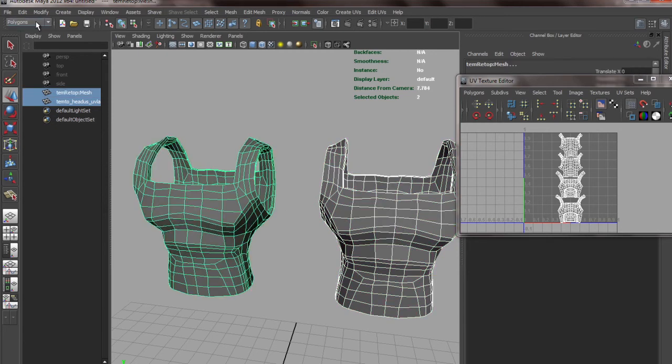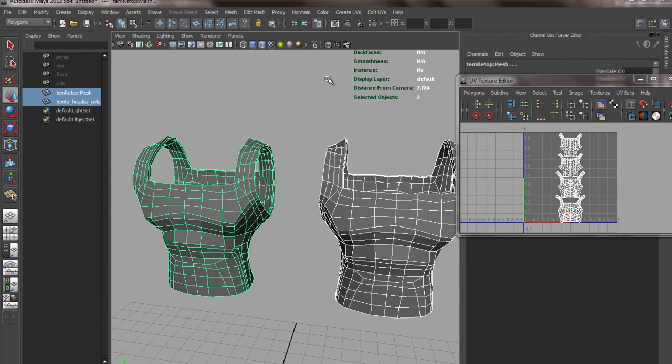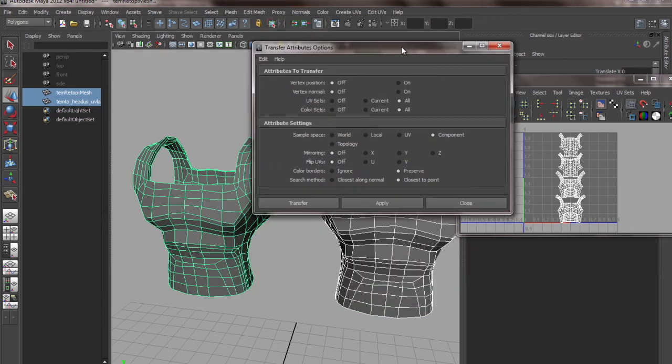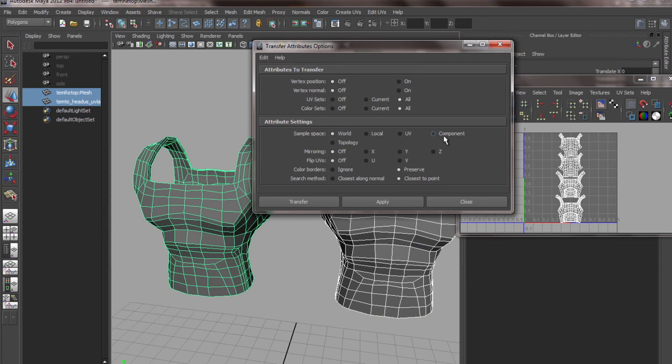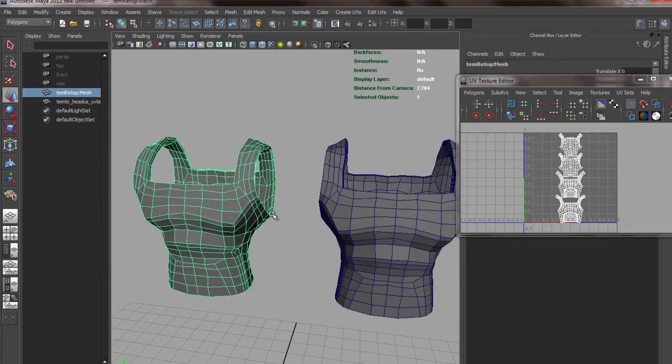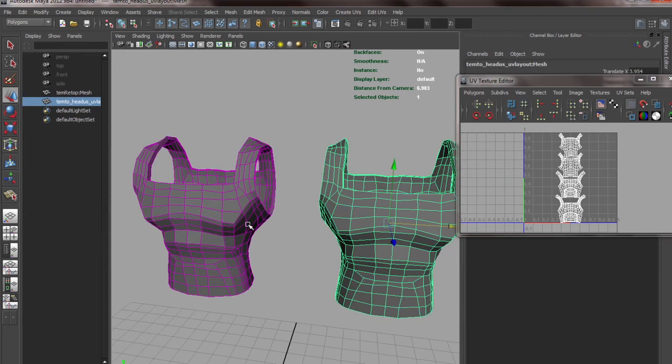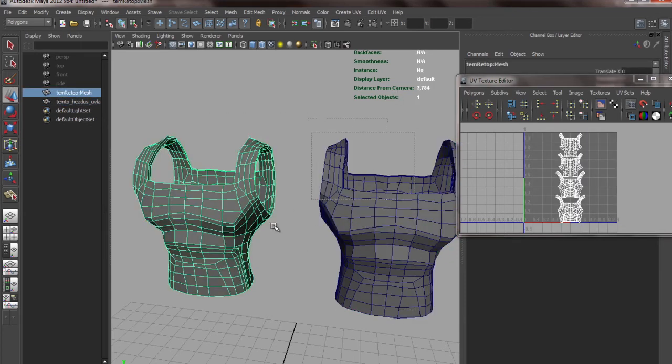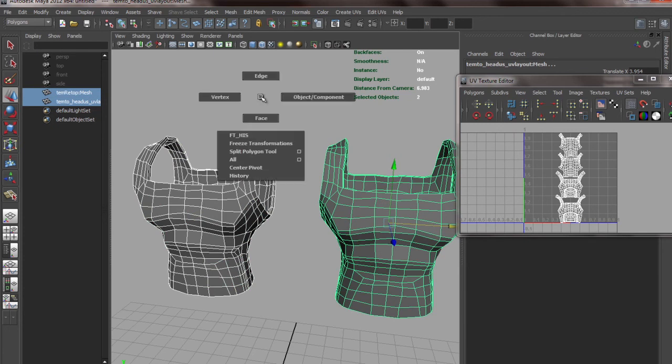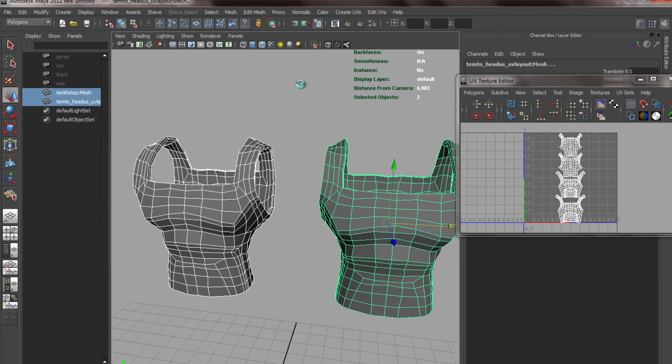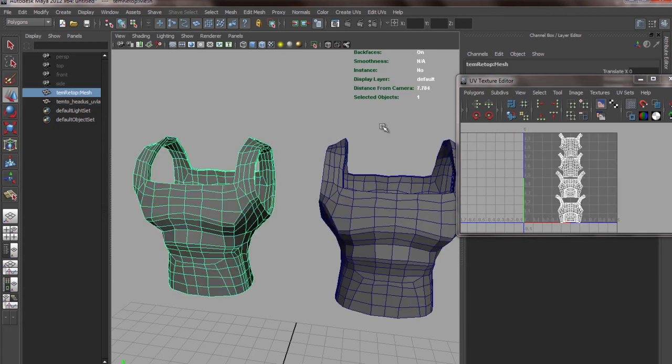First select the one from which you want to copy, and then select the other one to which you want to copy. Then go to Polygons, Mesh, and then Transfer Attributes. You can transfer various attributes. By default, sample space is set to World Space - you need to check it to Component and then transfer. Now you can see this thing has UVs. It has a history connected to it, but that's not a problem.